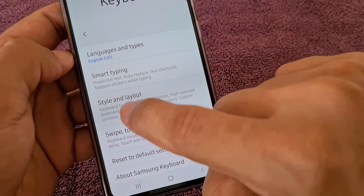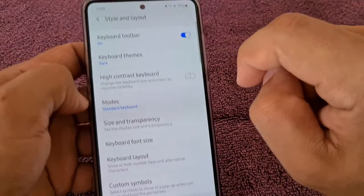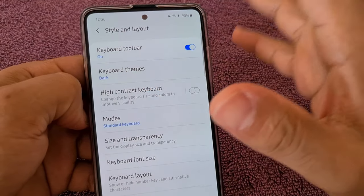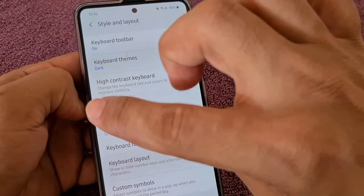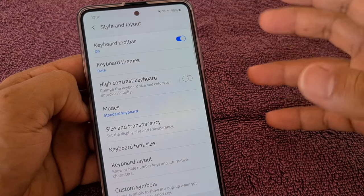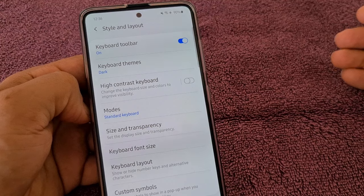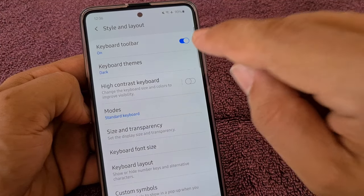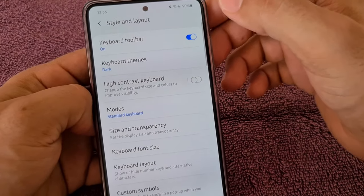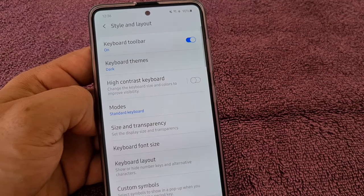Go to Style and Layout under Samsung Keyboard settings. If this is off, you will not have access to the toolbar with the emoji, the gear icon, the clipboard, and all the other additional functions. Make sure this always stays on. If you accidentally turned it off and want to re-enable it, this is the way to do it.